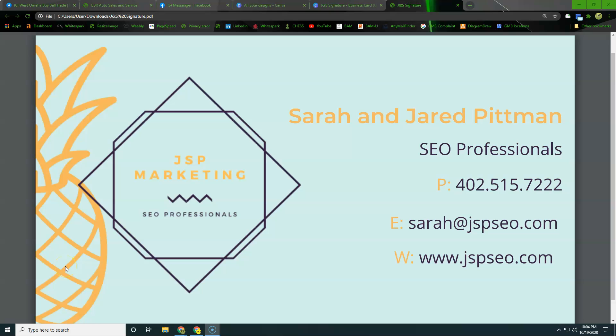Sometimes the only hesitation they have to hiring someone is they don't know who is an expert and who isn't. So I have found that by giving people an easy, free attack plan of actual things that they can do to impact their business for free has resulted in some of those local business owners still raising their hands and saying, I like you, Jared, please do this for me.